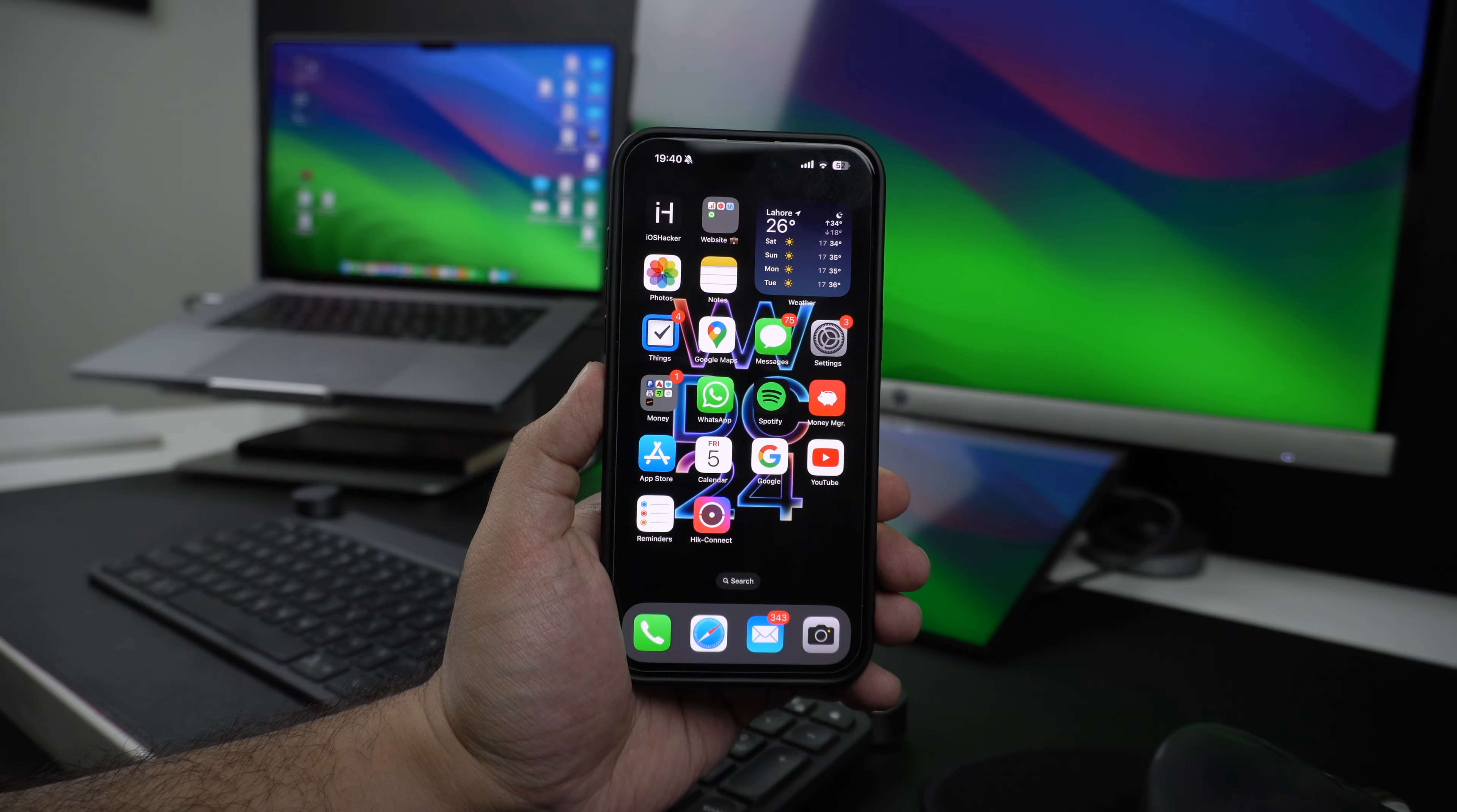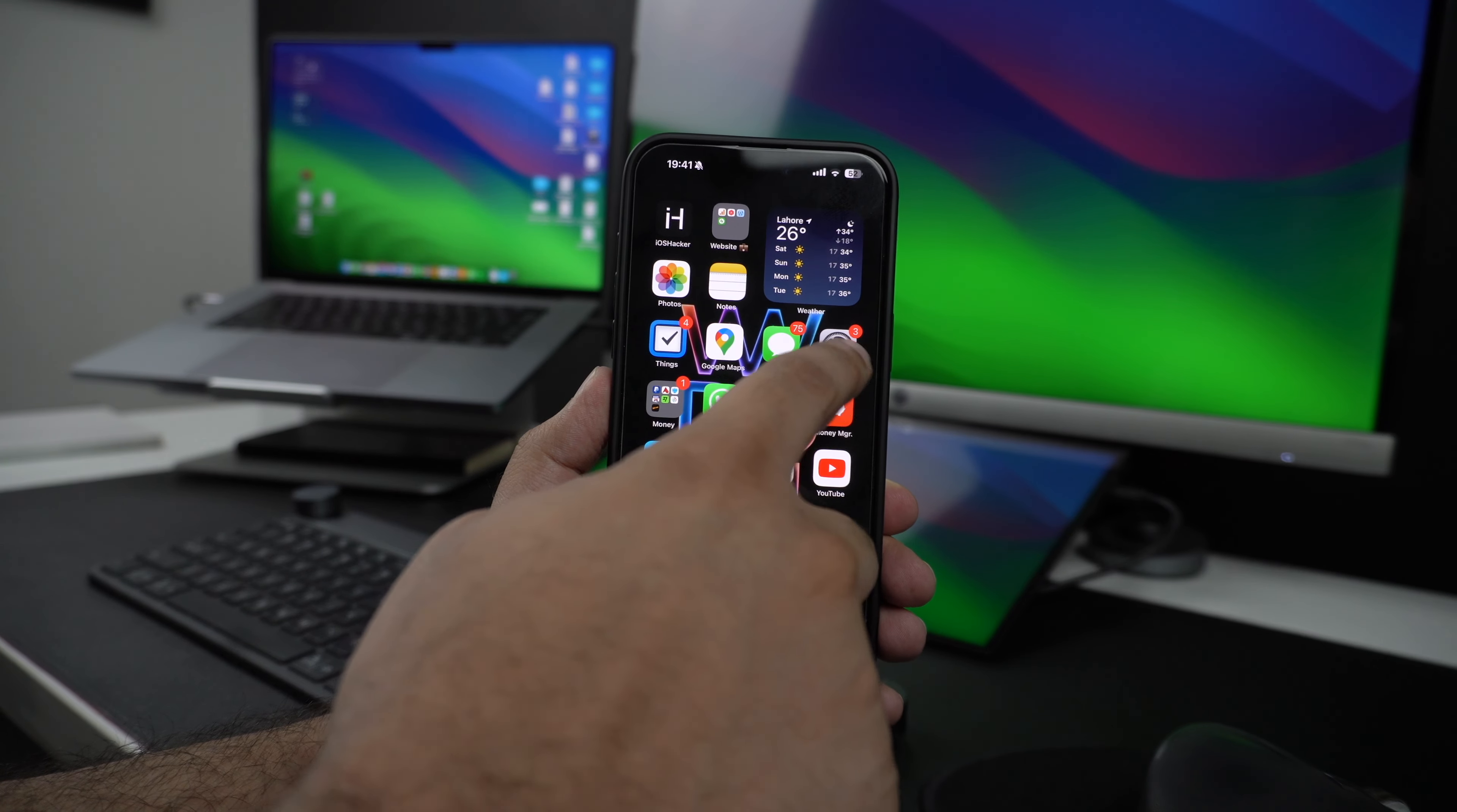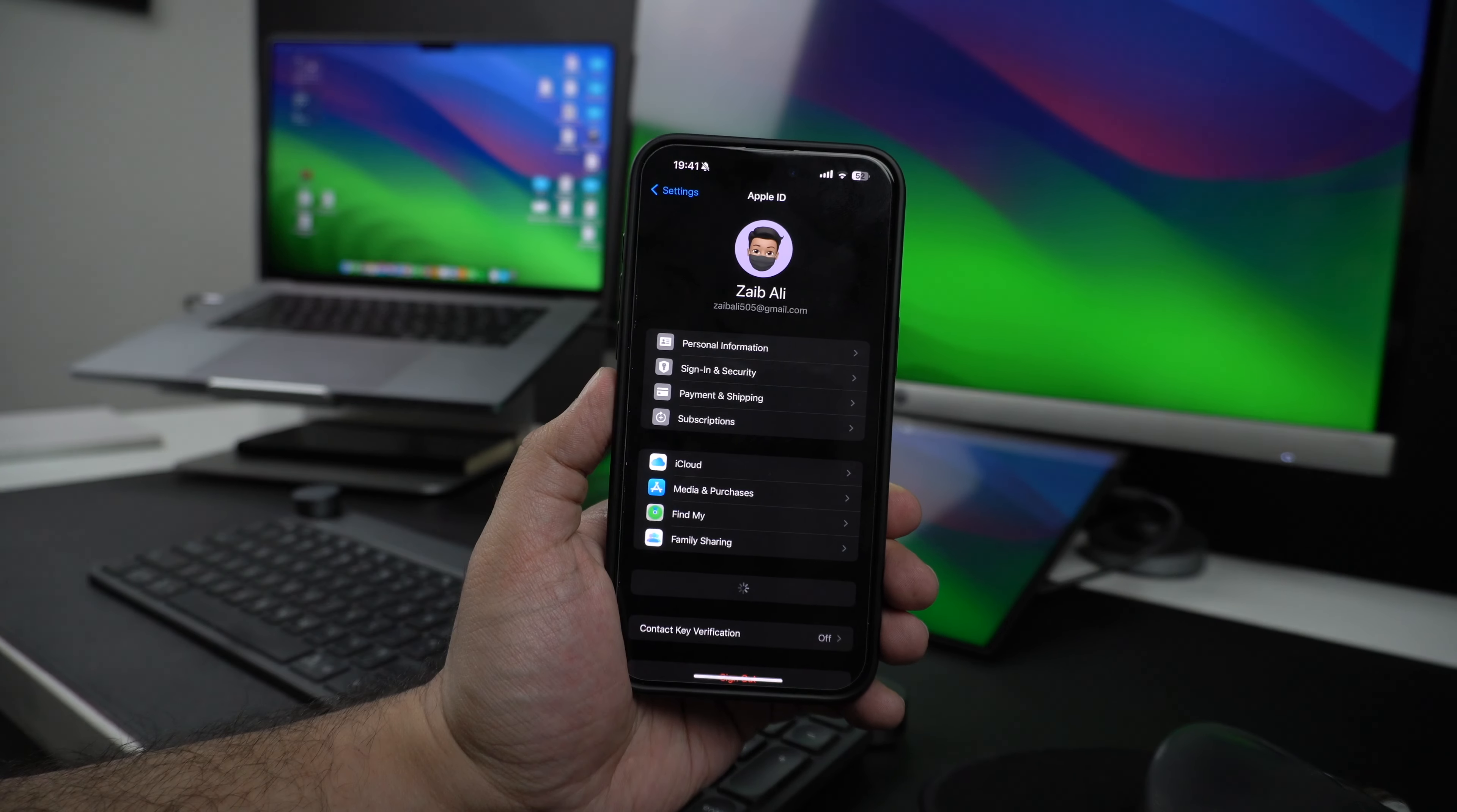So without any further ado, let's show you how to find your Apple ID. To find your Apple ID on your iPhone or iPad, simply launch the Settings app and tap on your name from the top.